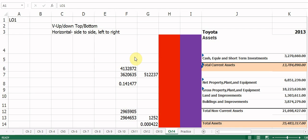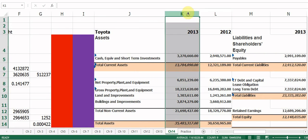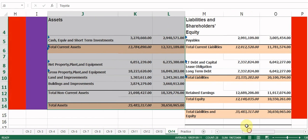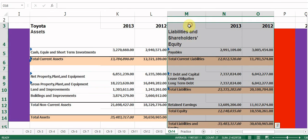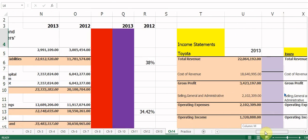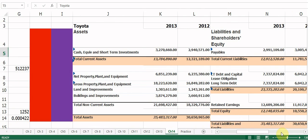Let's look at what data we have today. I have Toyota's balance sheet for 2012 and 2013 — the asset side and the liability and equity side — from MSN Money. I also have income statements for Toyota and Isuzu for just 2013. We'll start with the balance sheet and do both horizontal and vertical analysis.